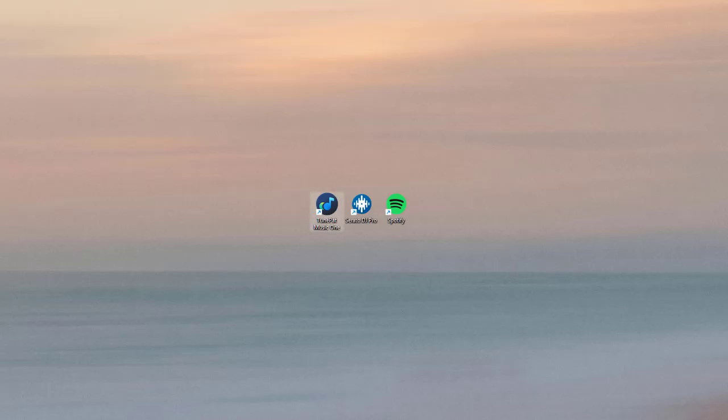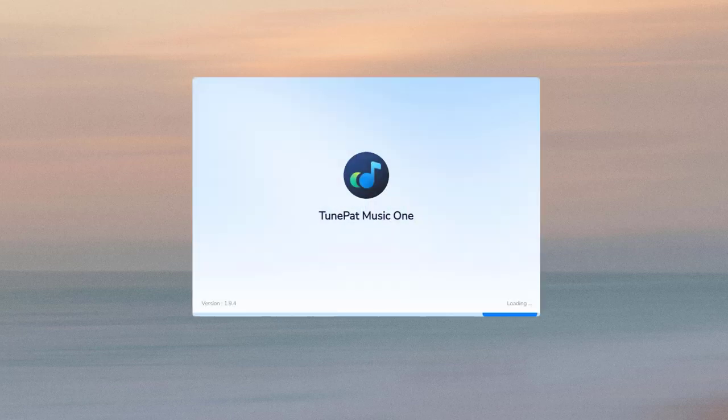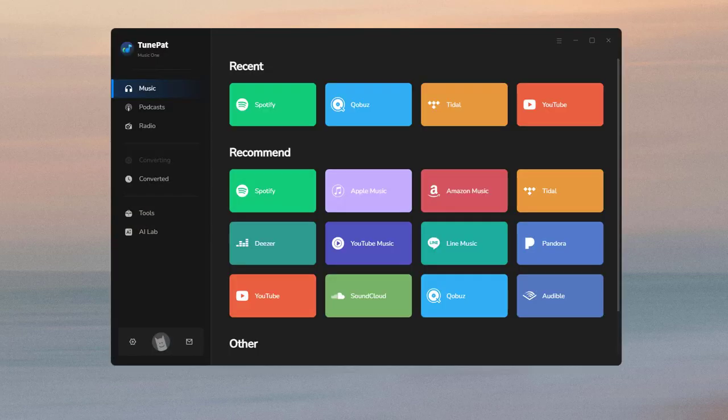First, please launch TunePad Music One and you will see the interface like this. You can download music from Spotify, Apple Music, Amazon Music, Tidal, YouTube Music, KyoBuzz, etc.